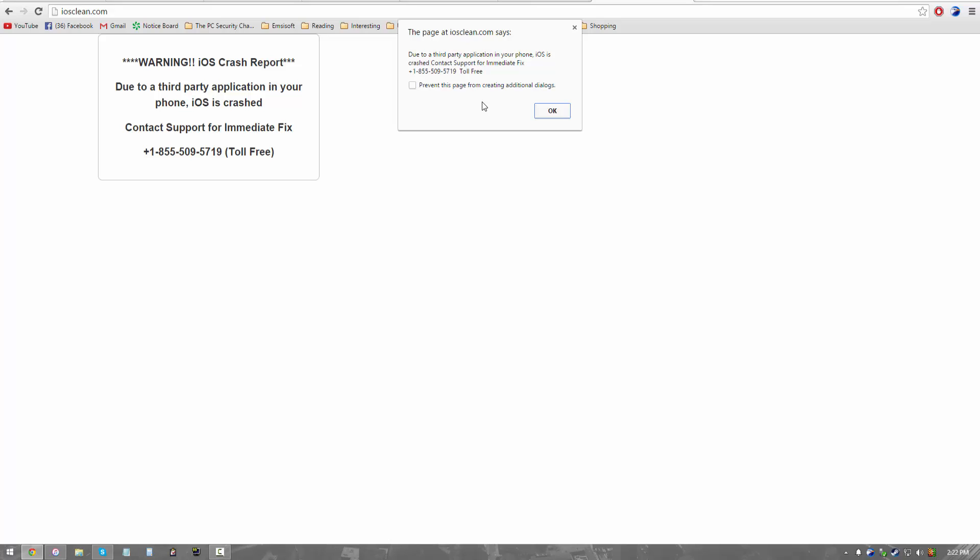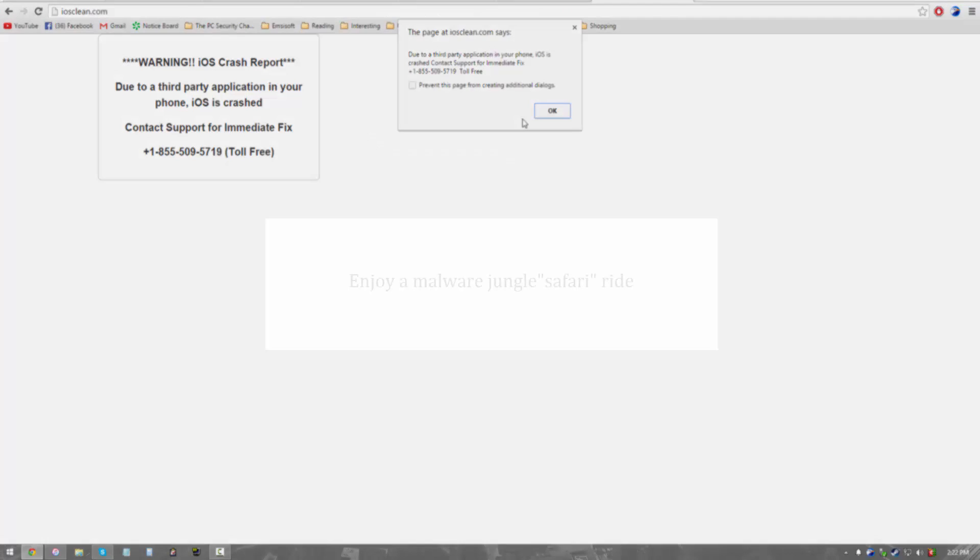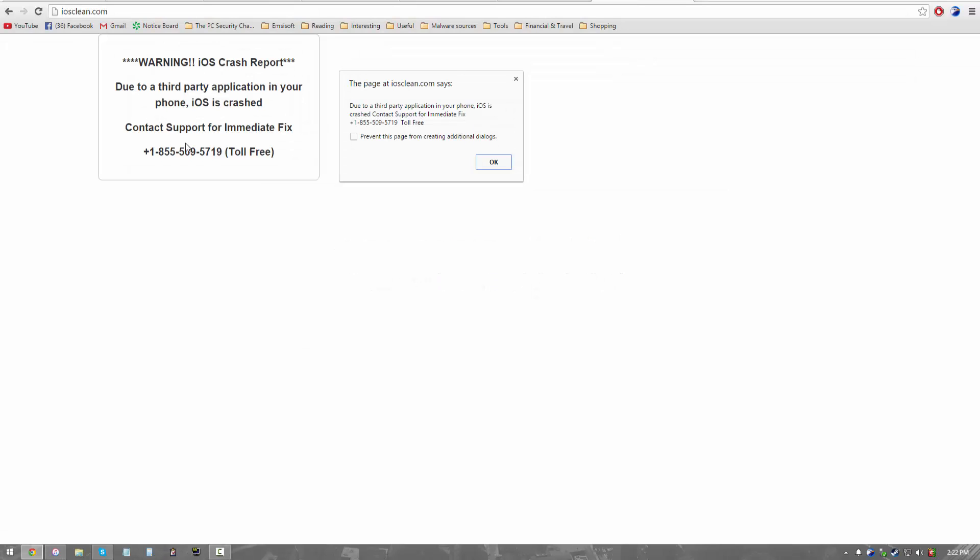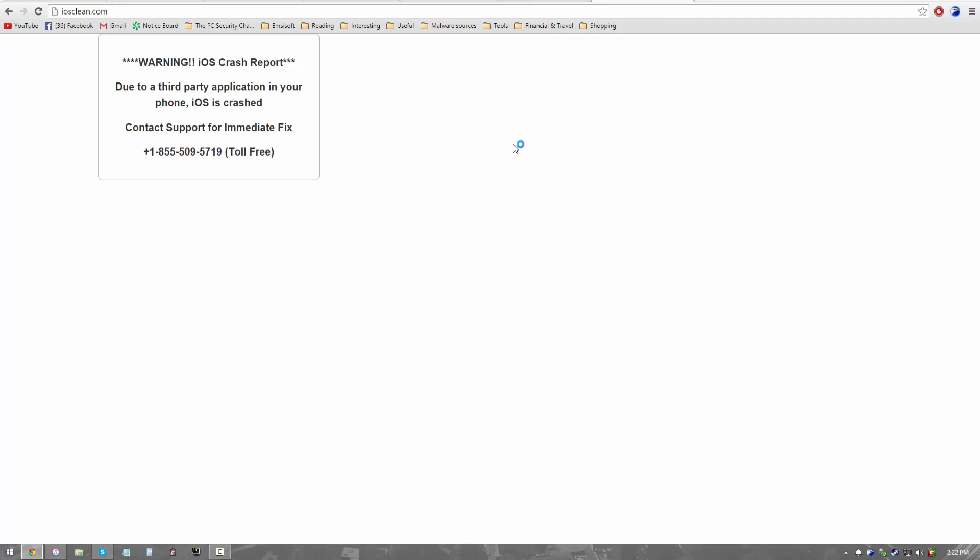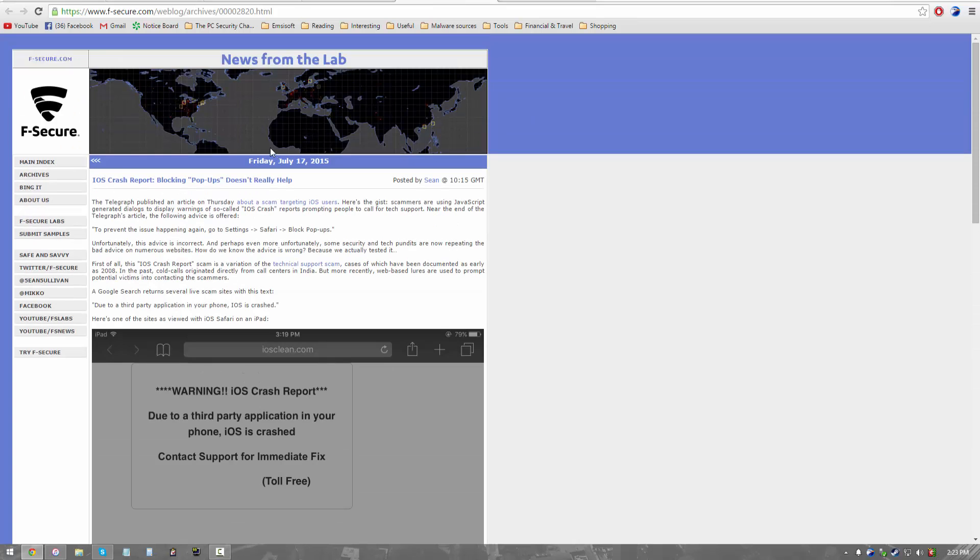But thankfully, Chrome, Google Chrome has a very nice feature called prevent this page from creating additional dialogues. So if you do that, it's not going to be able to lock up your browser. But that's not a feature that's available with every browser. I don't think Safari has any such feature, so Apple users are screwed and they're basically targeting iOS. So if you're on a mobile device, I don't know what's going to happen, but it's really annoying. Thankfully, Chrome has already got a fix for this. So that's our second news topic. Let's move on.